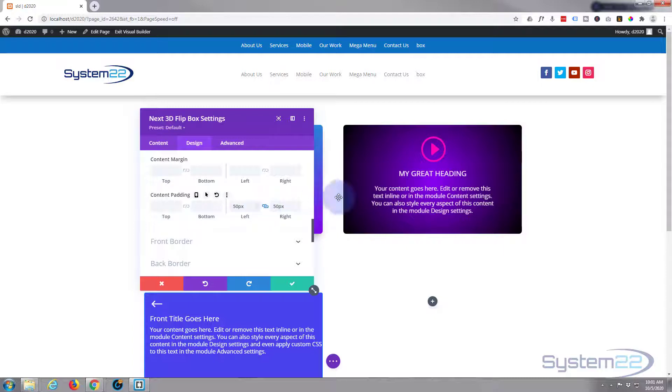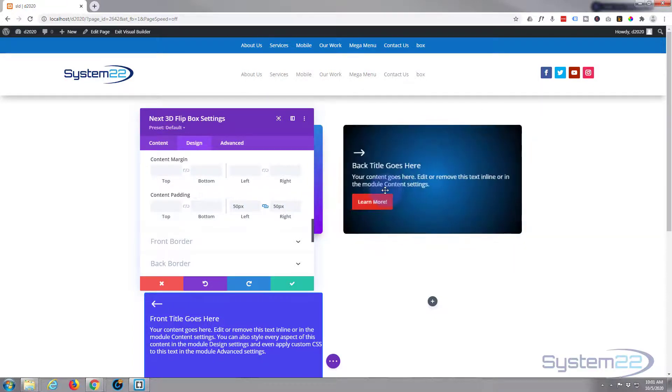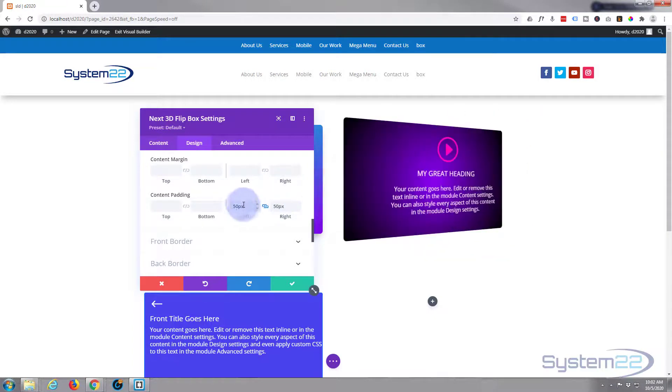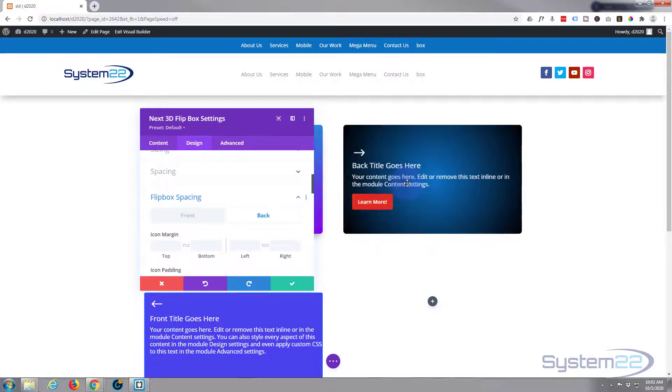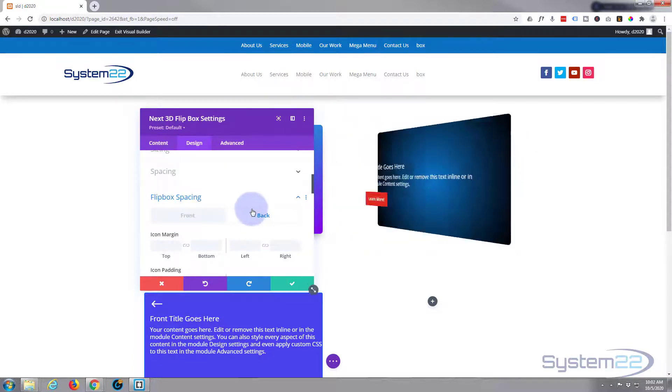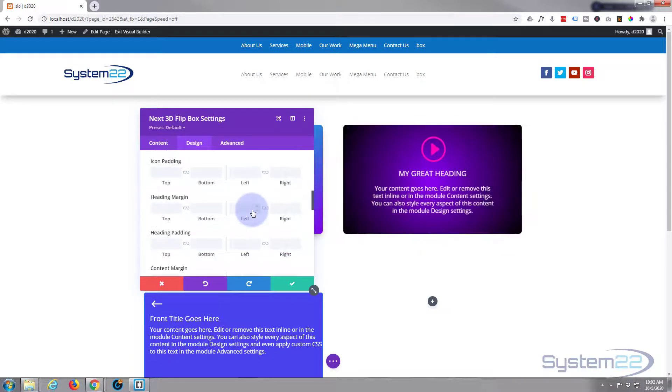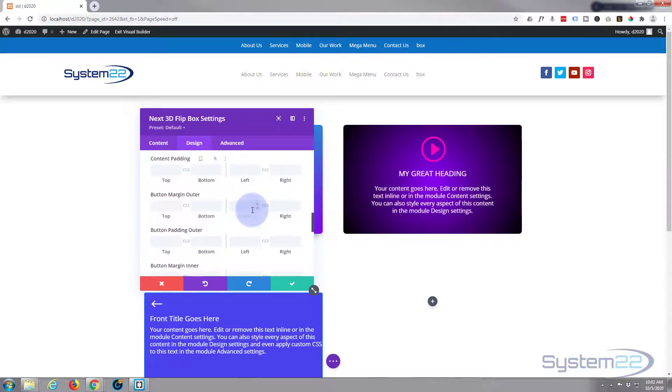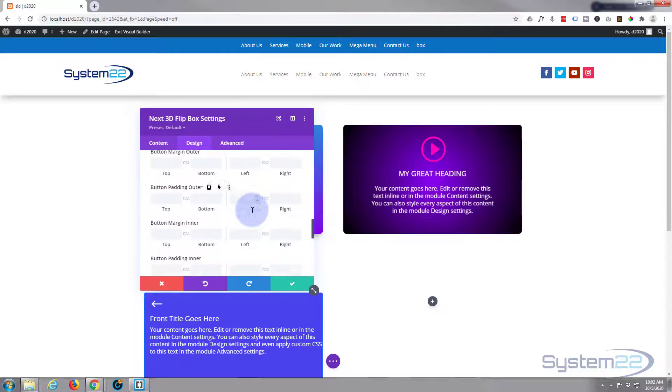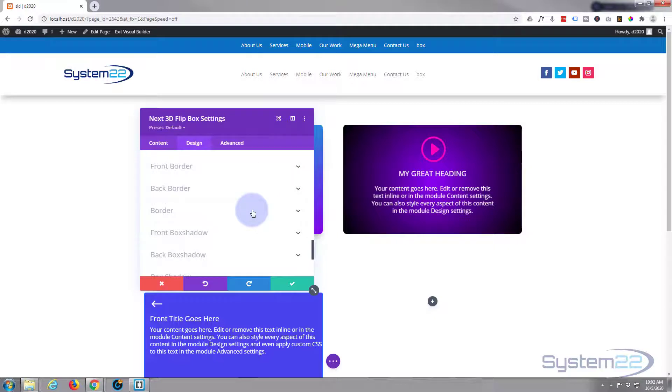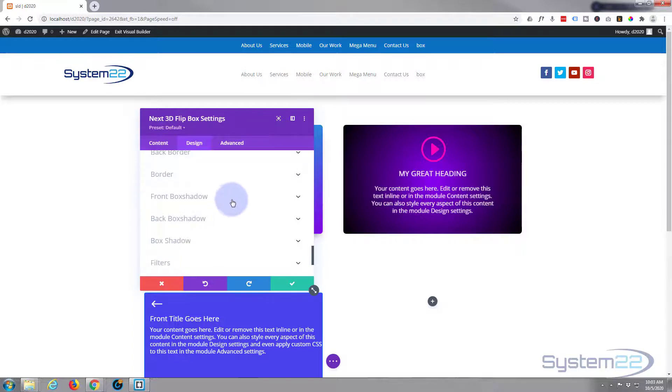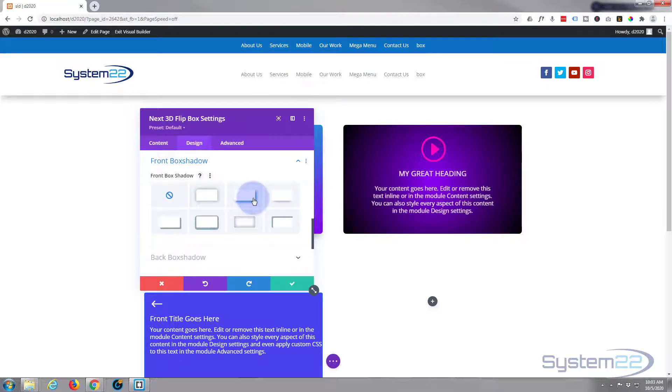There we go, sort of squashes it in a little bit. For the back I'm going to leave it just exactly how it is there. So we're pretty much done. You can give it a border on the front or the back. I don't think you want to do that today.